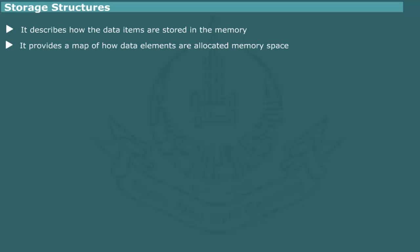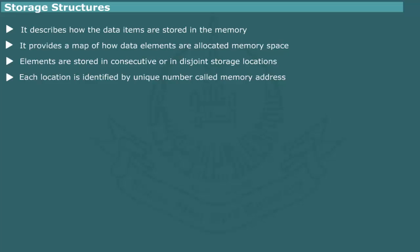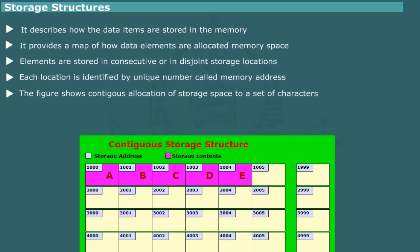The elements of a data structure may be stored in computer memory in consecutive storage locations or in disjoint locations. Each memory location is identified by a unique number which is called memory address. For example, the characters A, B, C belonging to same data structure might be stored in consecutive storage locations identified by memory addresses...